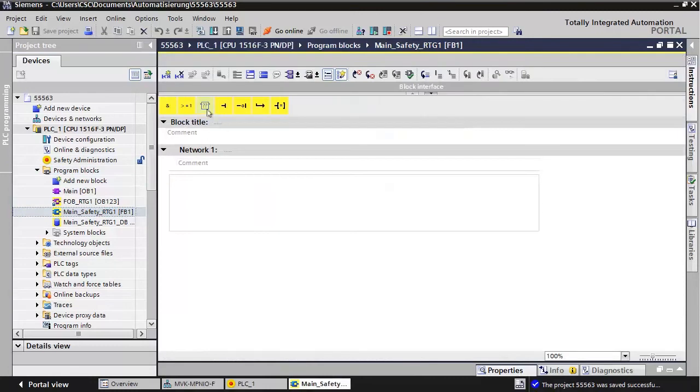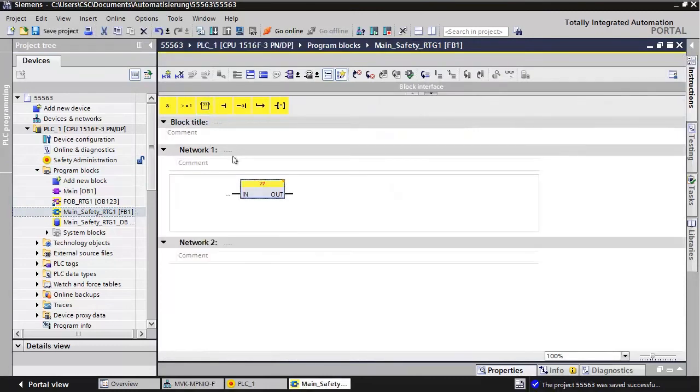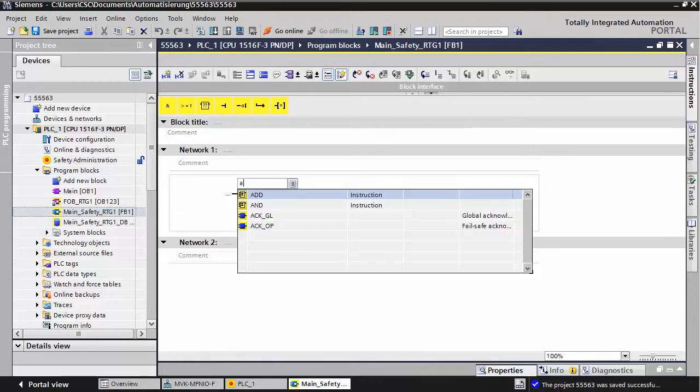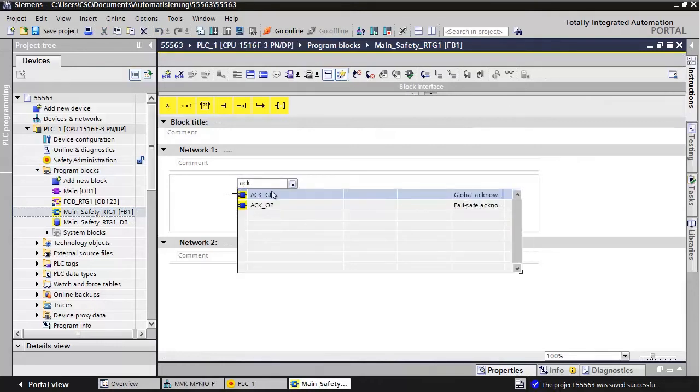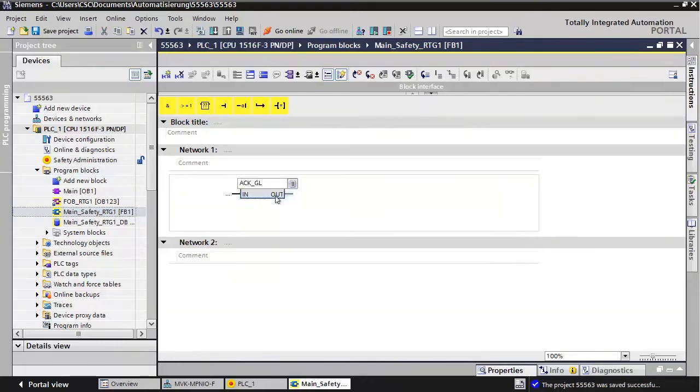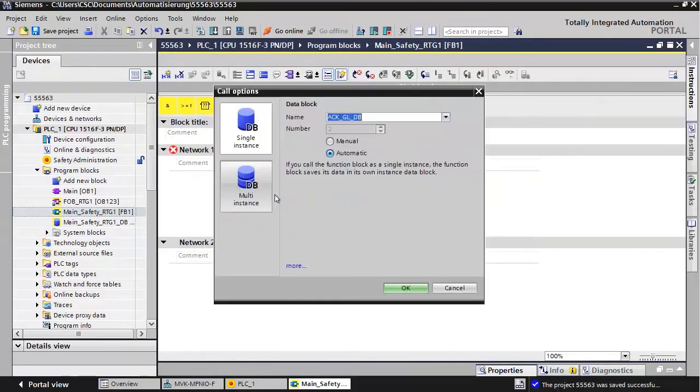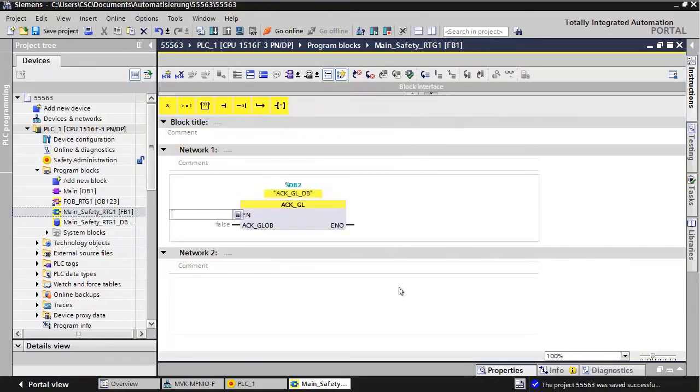First, we need to include the acknowledgement instruction to the application to reintegrate eventually passivated modules. Insert the Acknowledge Global Function Block and provide a signal to the Acknowledge Global Function Block input.